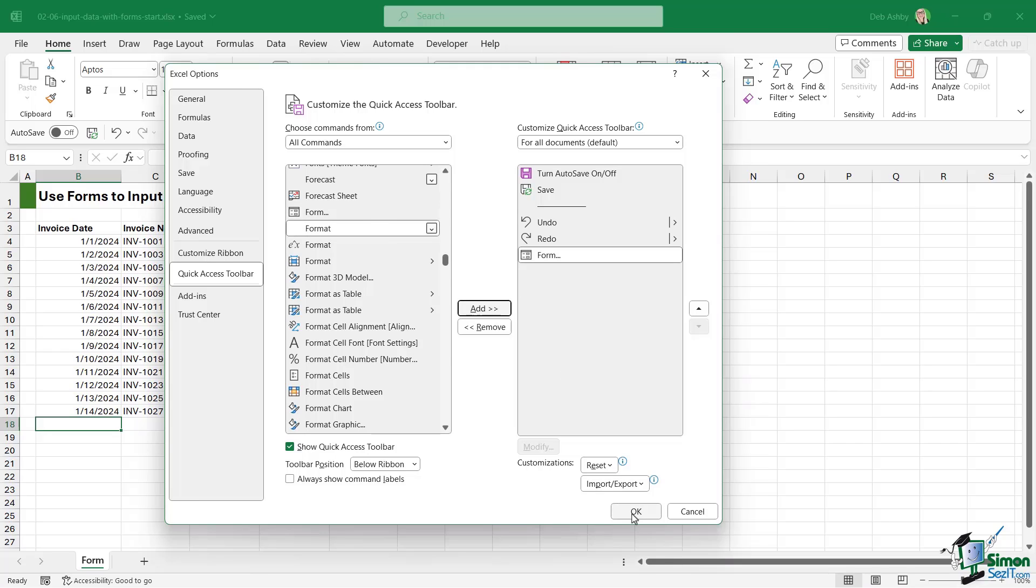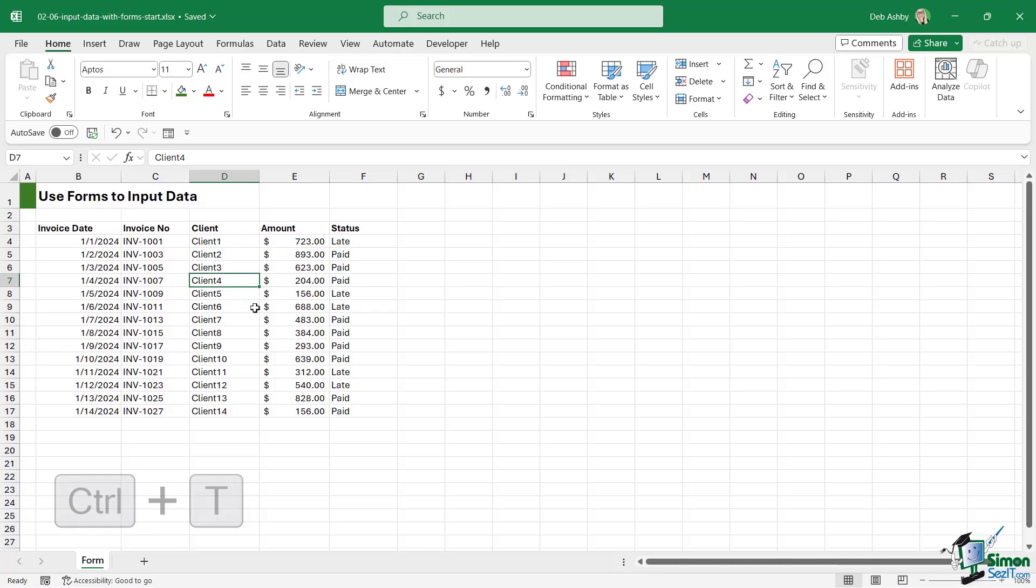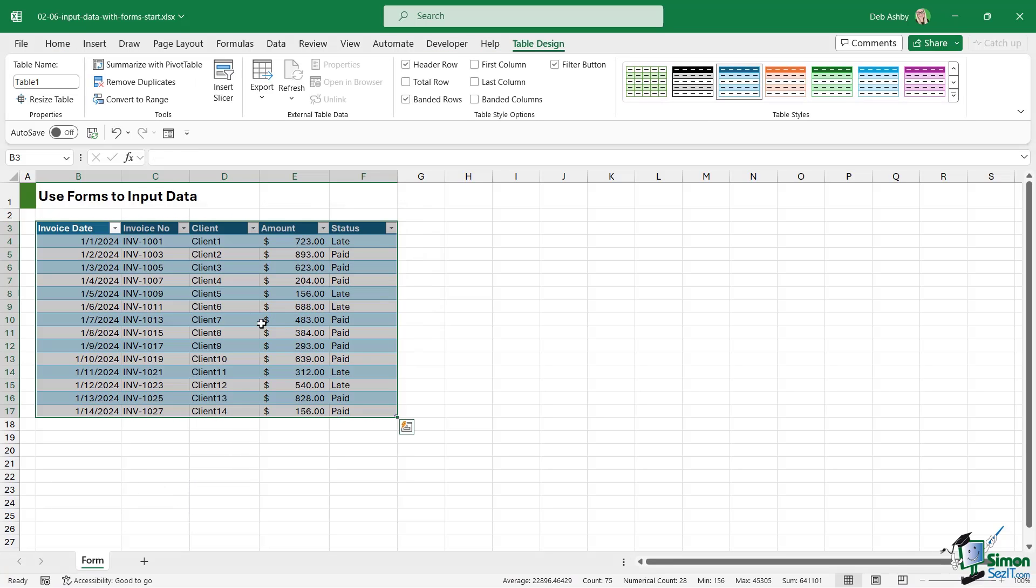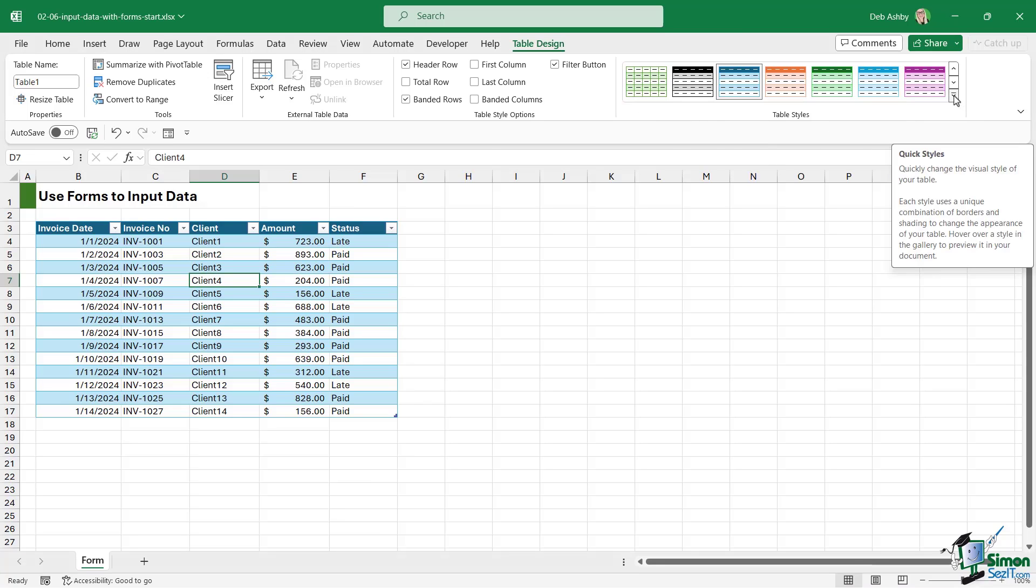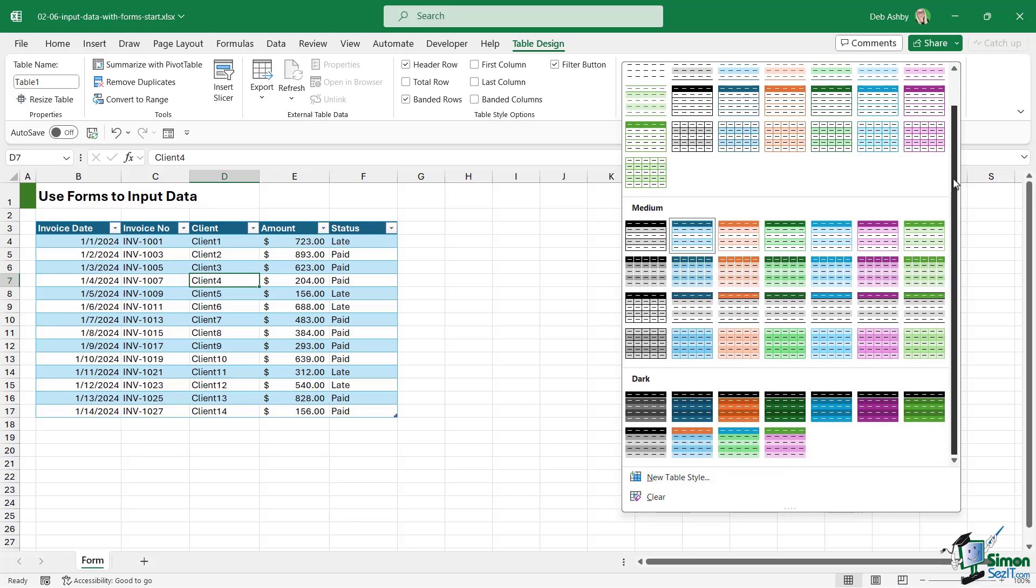When we click on OK we should see it now sitting up here. Now before we click on this form button, I would always advise you to put your data into an Excel table. So let's press Ctrl+T. Yes, my table has headers, let's click on OK, and you can see I'm getting the default formatting. Now you can change that from the table styles drop down if you want to.